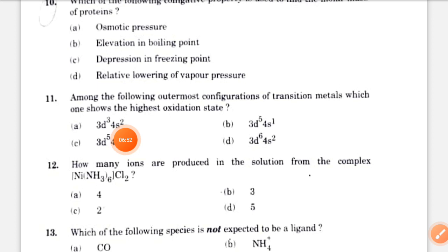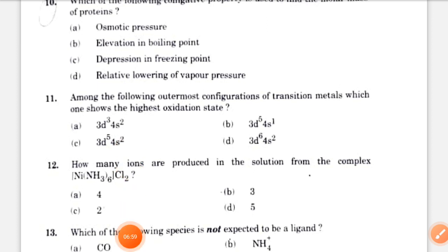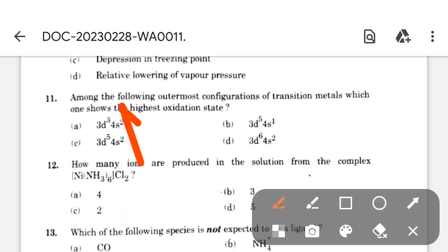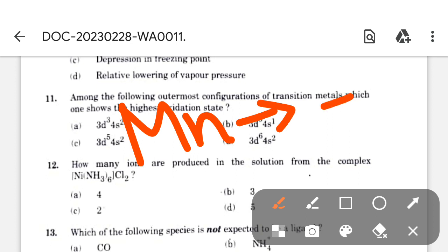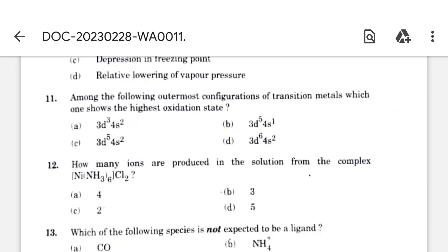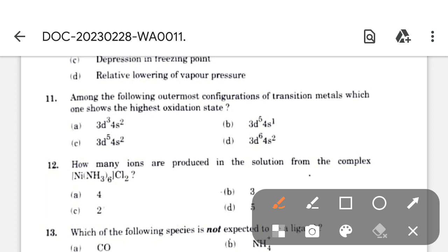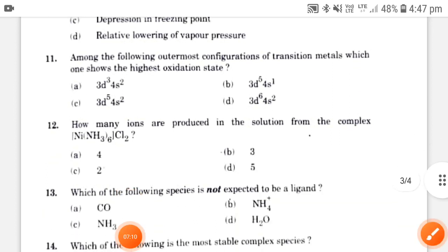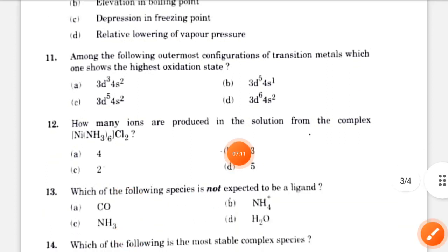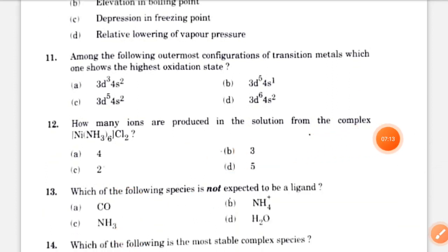Among the following outermost configurations of transition metals, which one shows the highest oxidation state? The answer is manganese, which has the highest oxidation state of +7. Its electronic configuration is 3d5 4s2, which is option C.